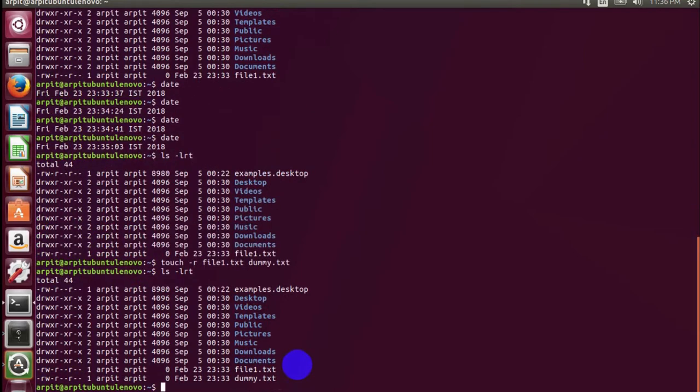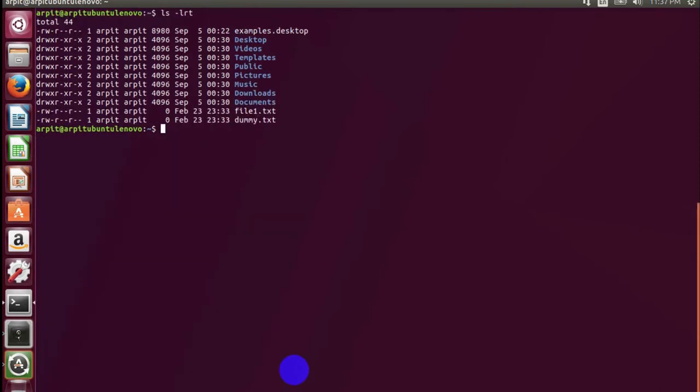Now you can see the dummy file is created with the same timestamp, 11:33. So now you can go ahead and edit your file. I'll use vi-editor here.